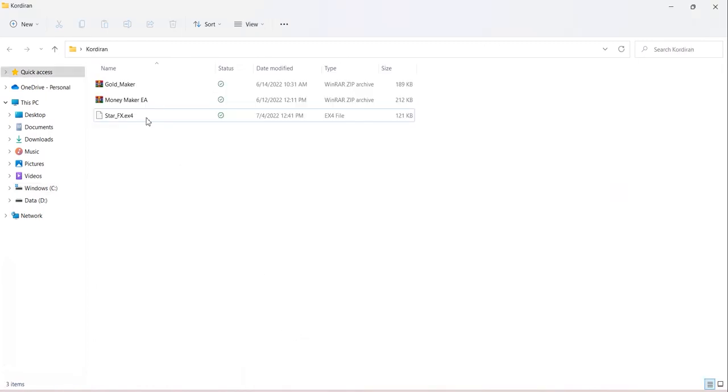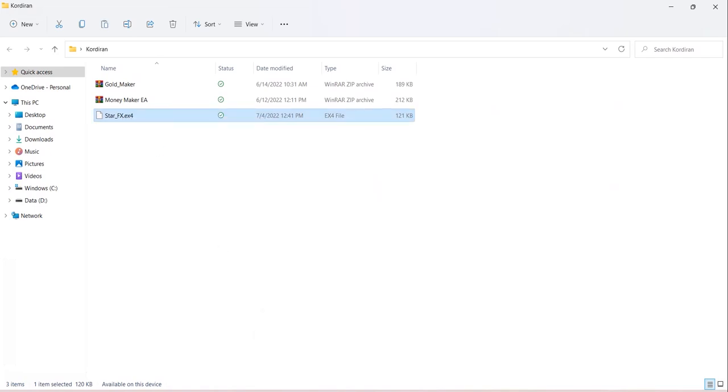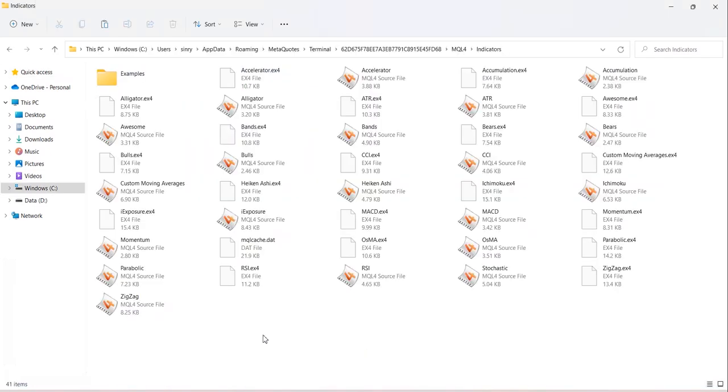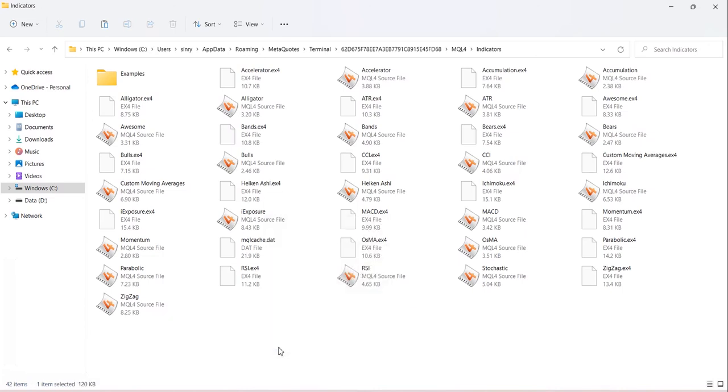We're going to copy and paste the StarFX ex4 file that we have, the Star Effects ex4 file, and paste it in our Indicators folder.